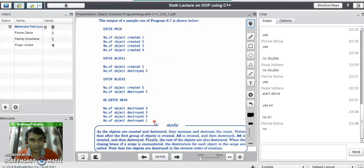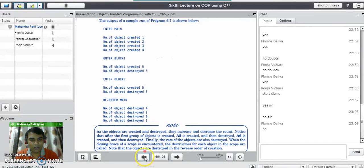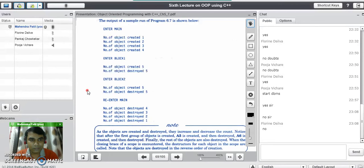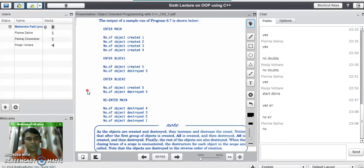This ends the topic on destructors in C++. If you have any doubts you can ask me by clicking the hand raise button. Note that in the exam they may ask a question on the difference between constructor and destructor for 5 marks.